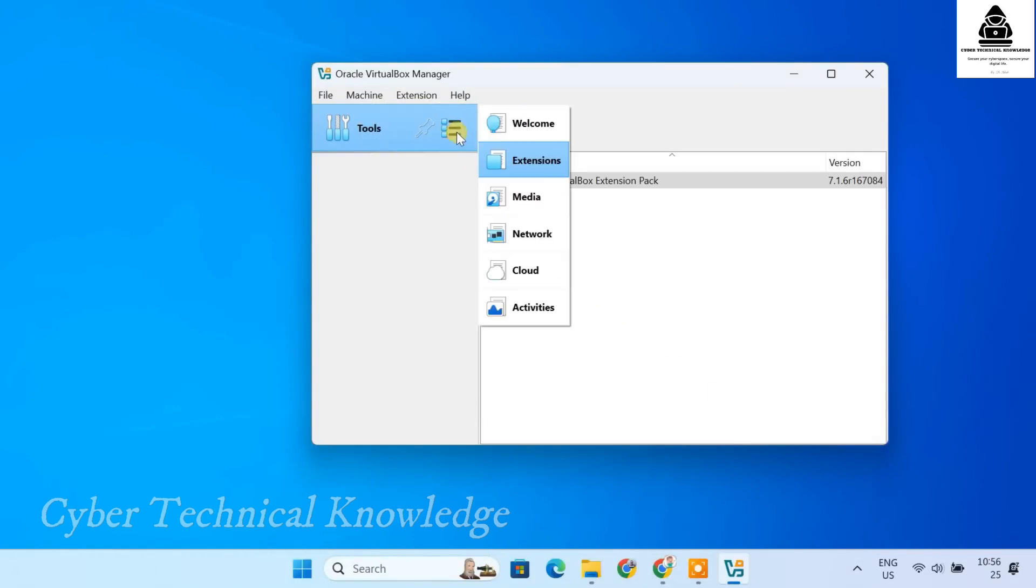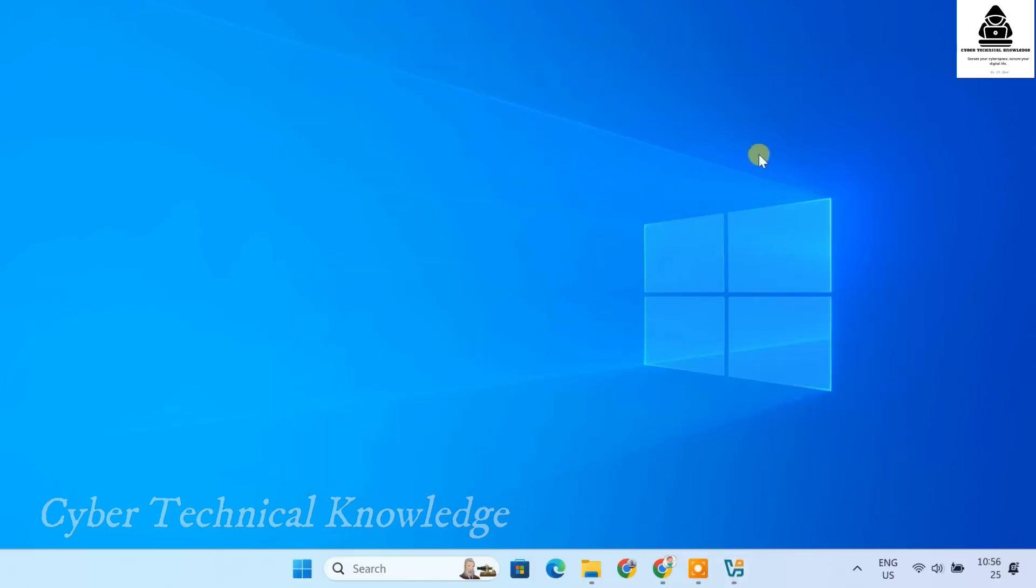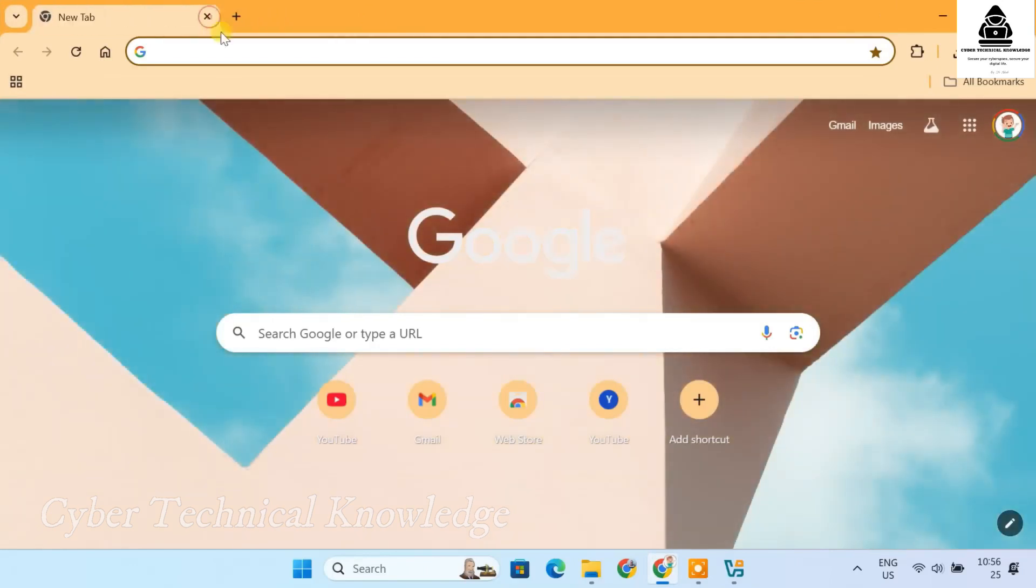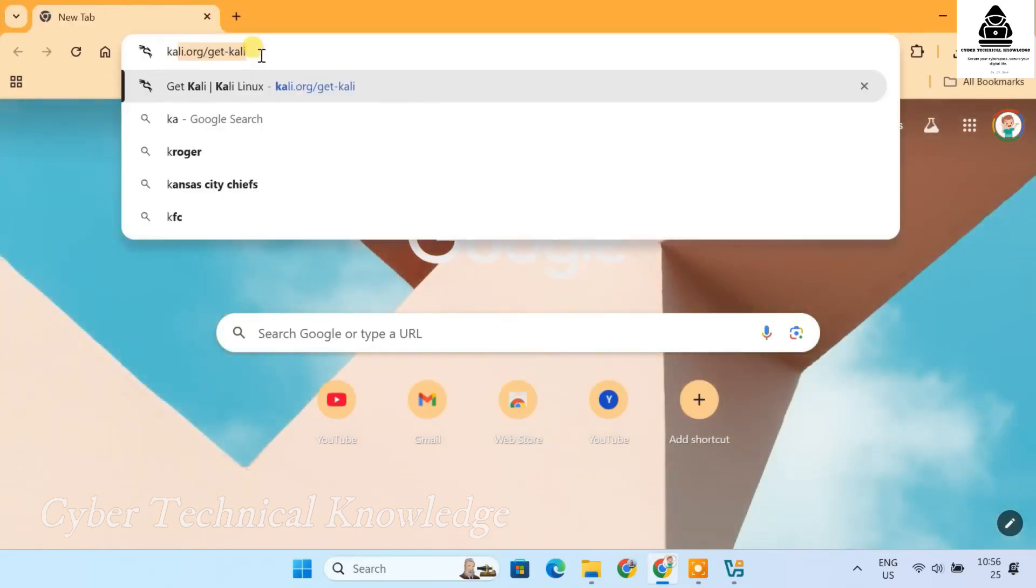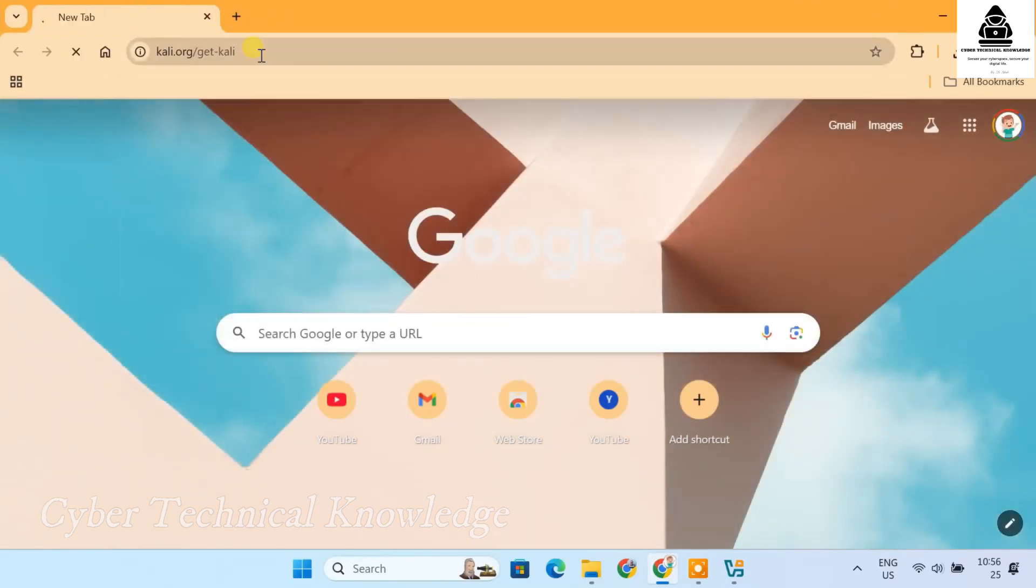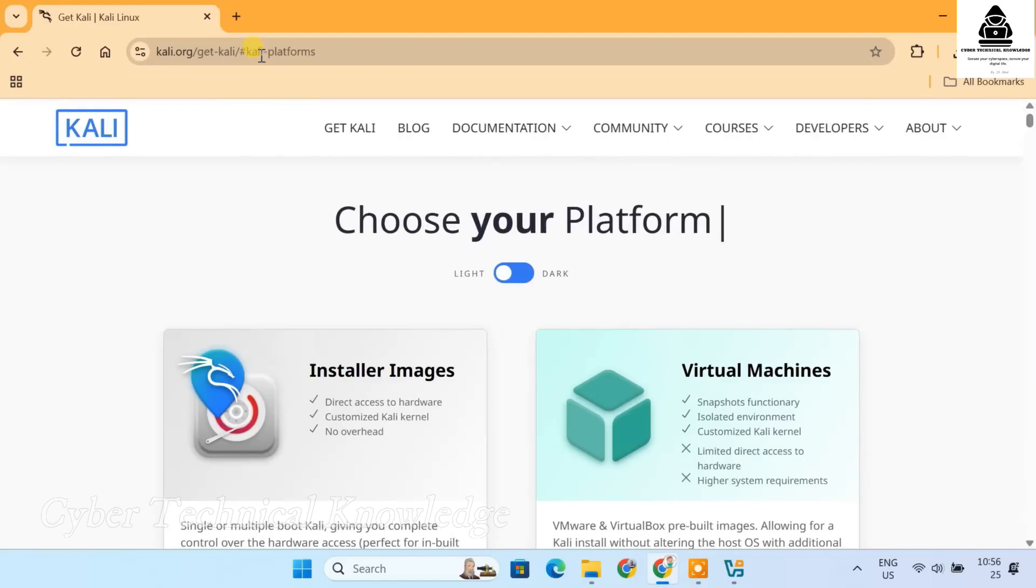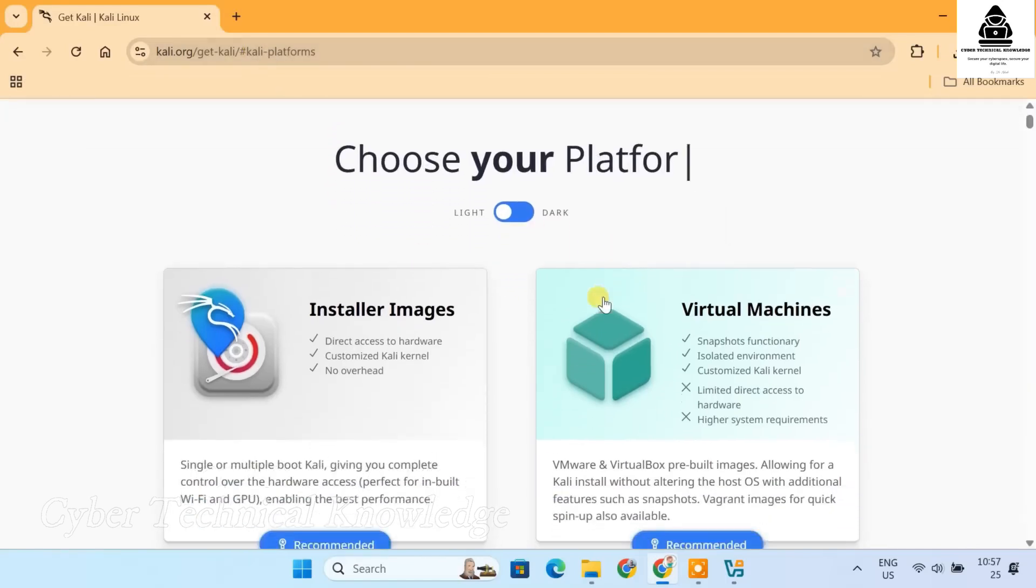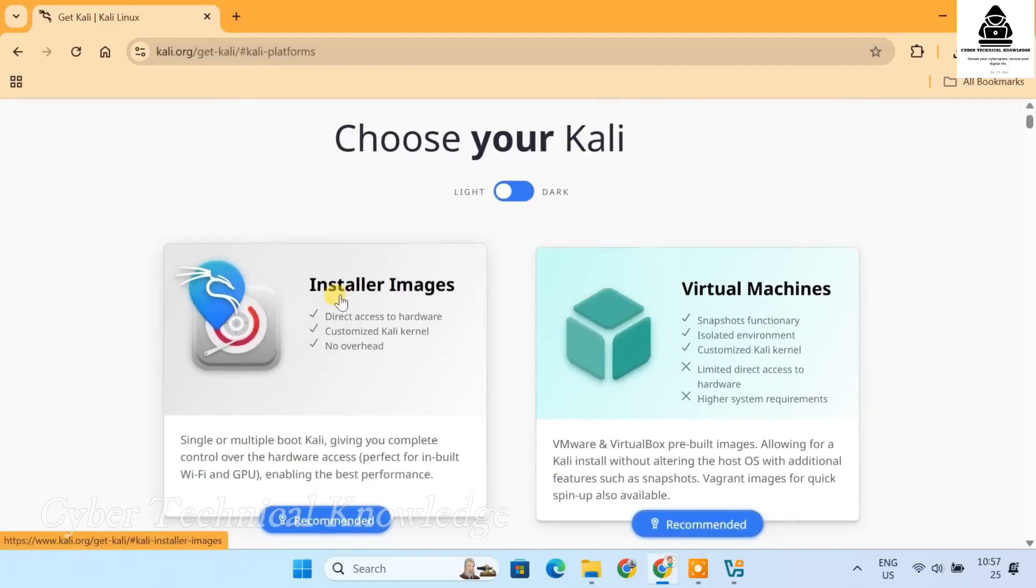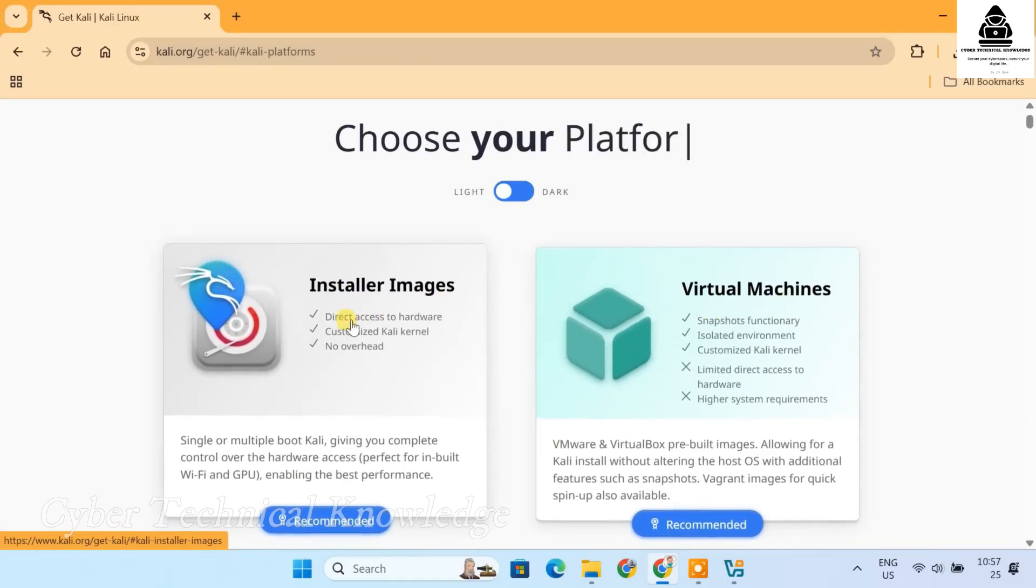Open your browser and go to kali.org slash getkali. On the Kali Linux download page, you'll notice two options. Installer images and pre-built virtual machines. For this video, we are going to choose Installer image.